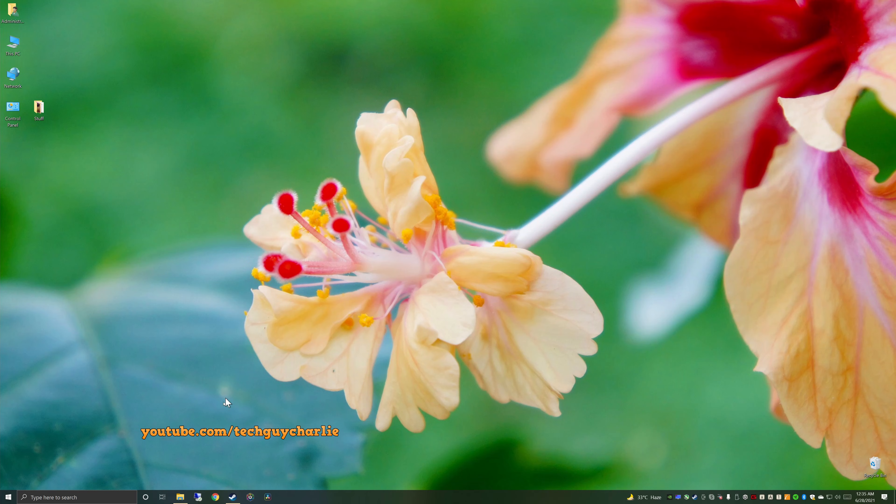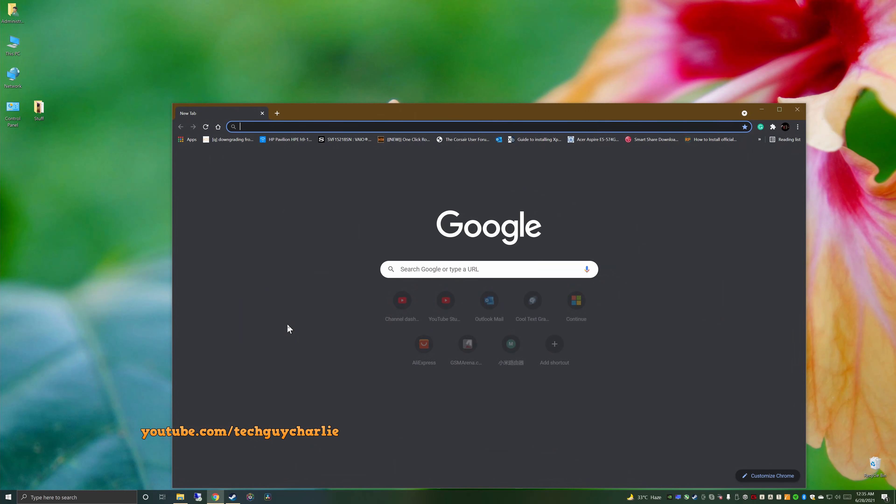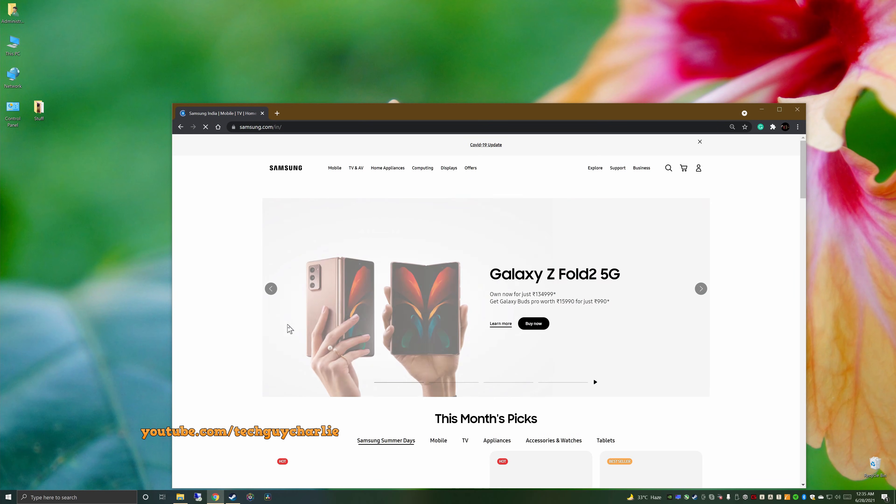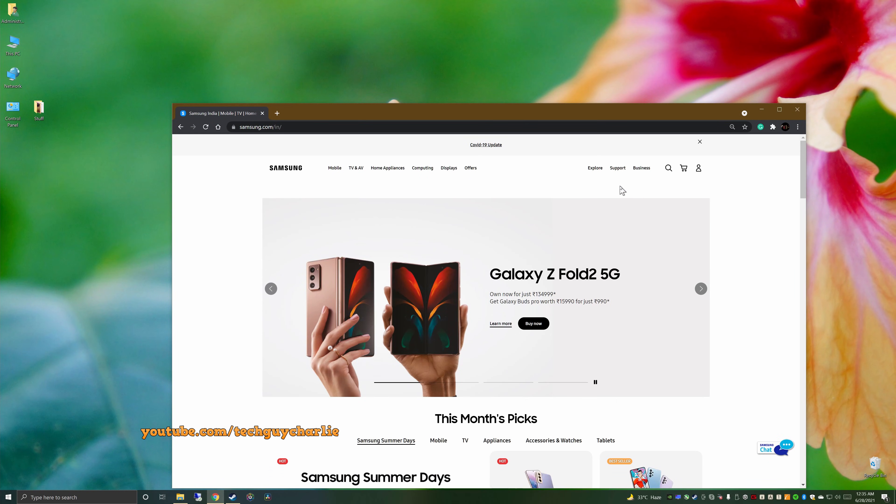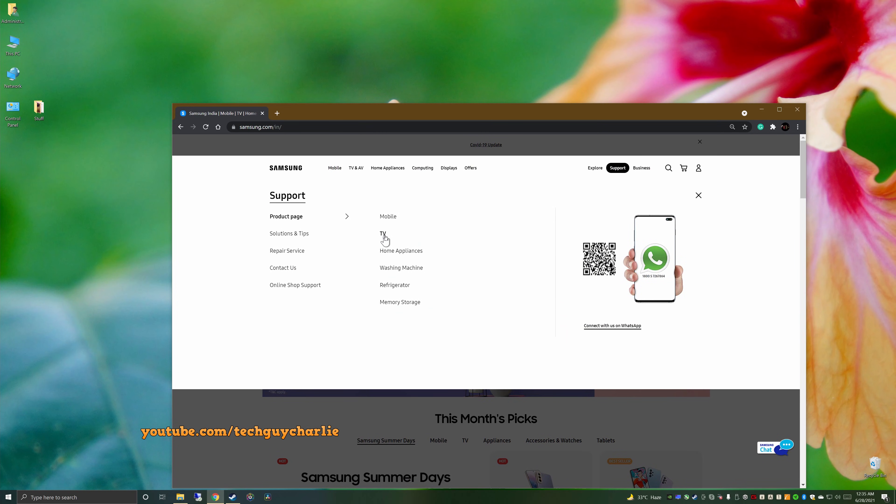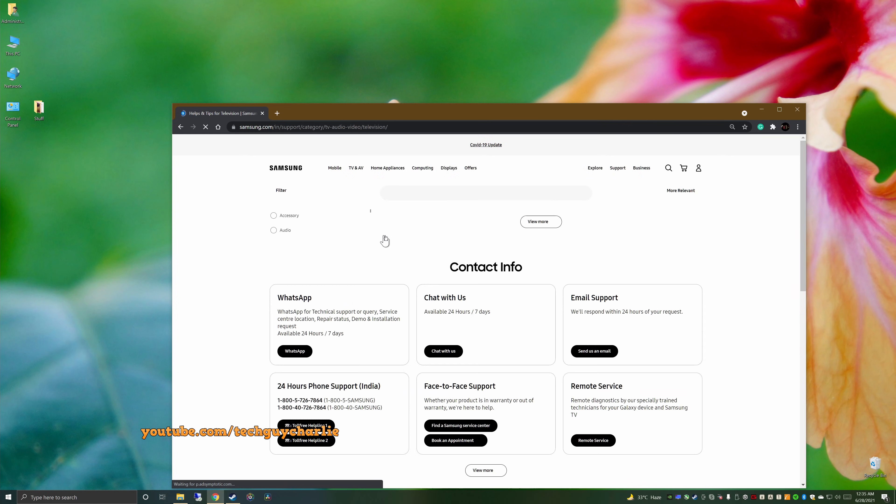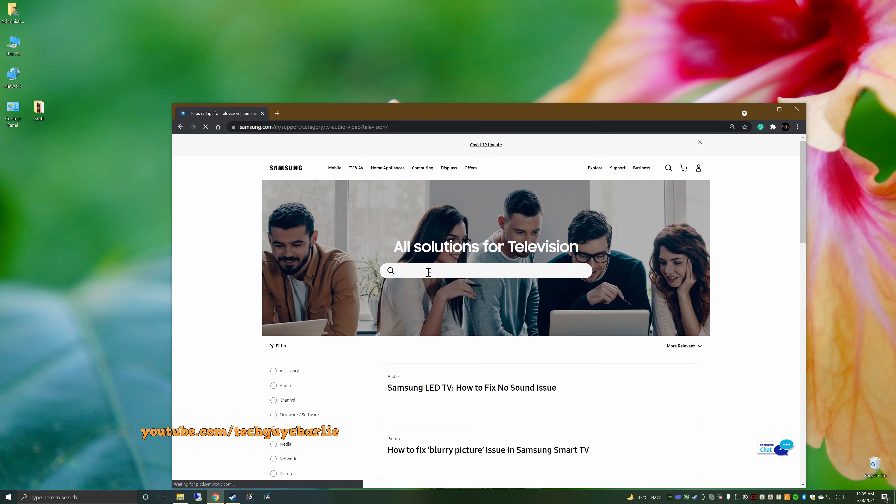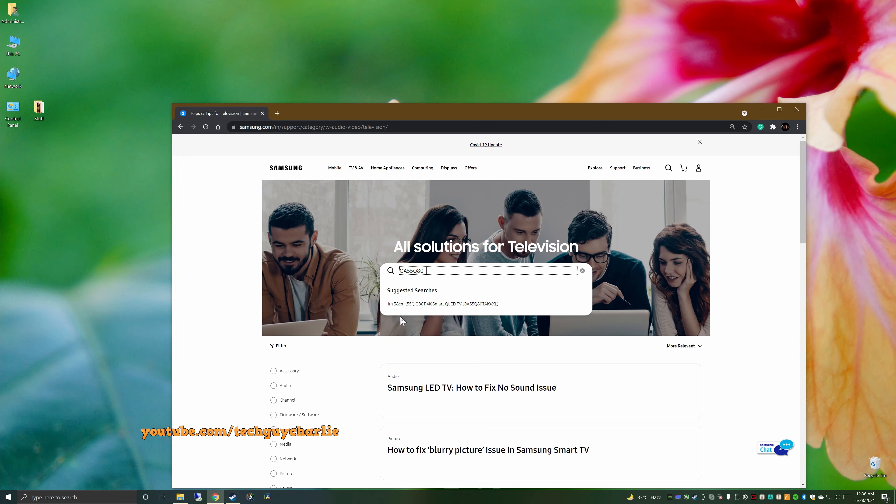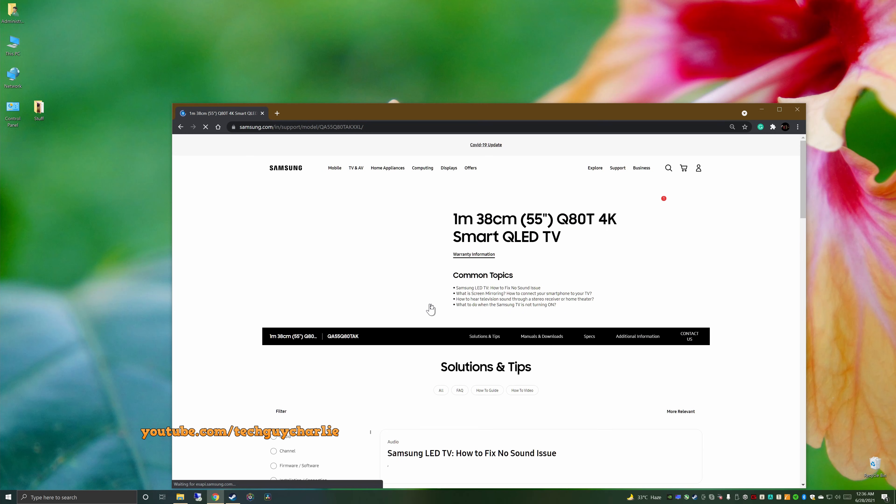Alright guys, on your computer, open up the web browser and go to Samsung.com. Then hover your mouse over support and then click on TV. In the search bar, type in your TV's model code. So our TV's model code is QA55Q80T. So this is the TV that I've got, 55 inch Q80T 4K Smart QLED TV, and I'll click on this.